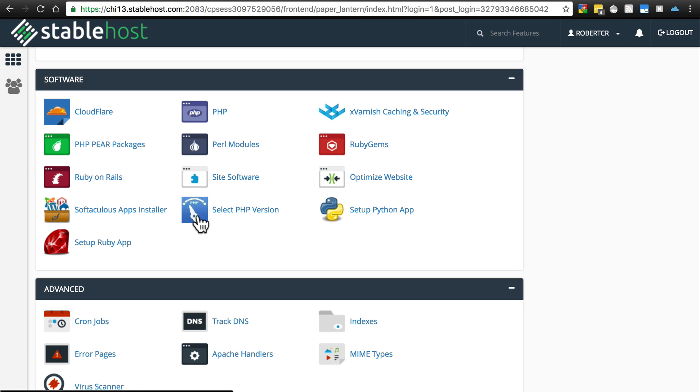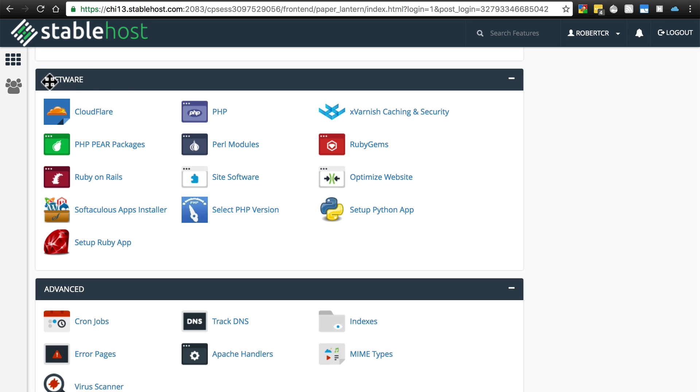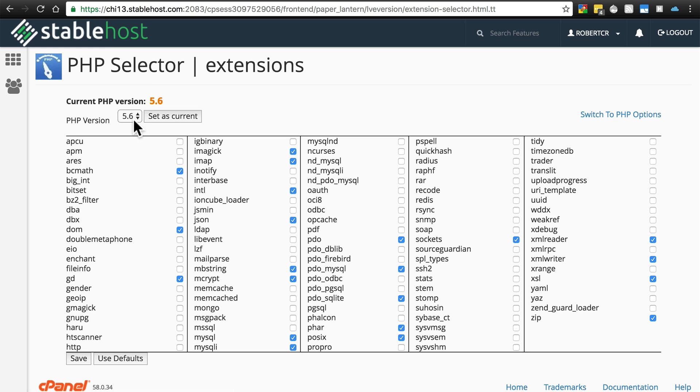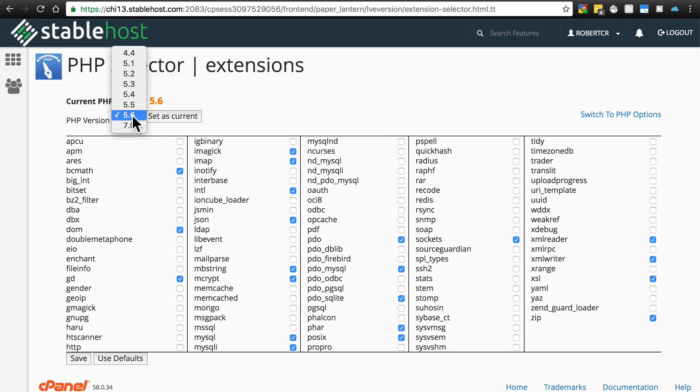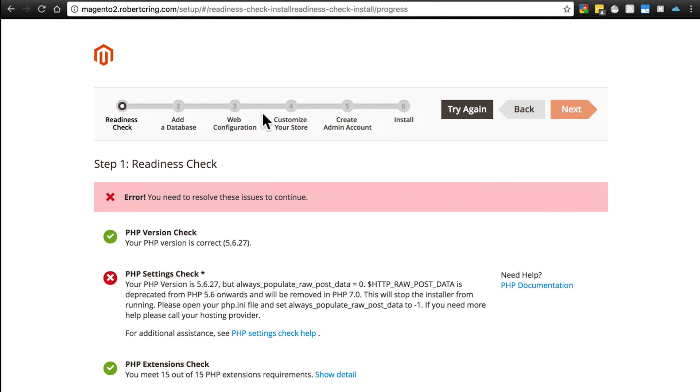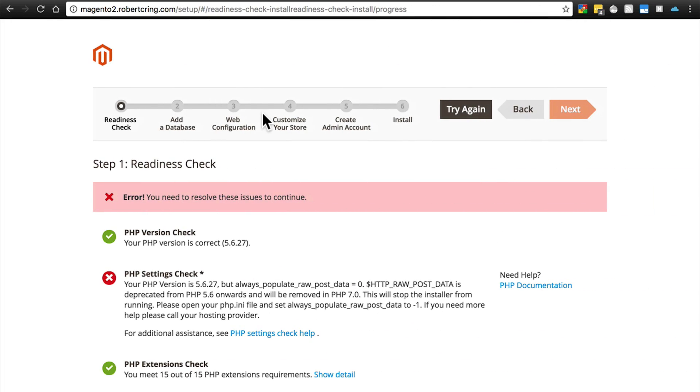You may have an icon that says select PHP version. In this particular cPanel environment, I have this under my software grouping. If you click on that, you have the ability to select whatever PHP version you want and then click set as current.